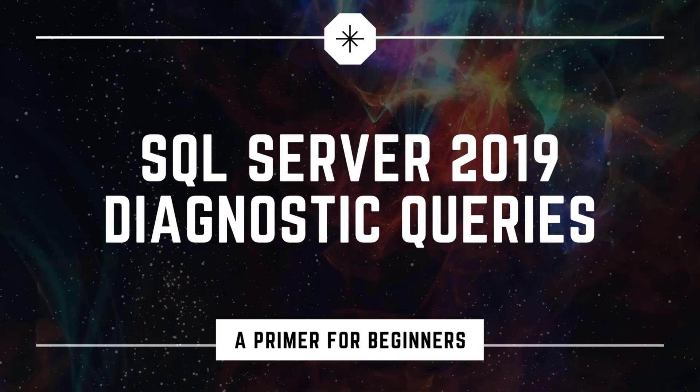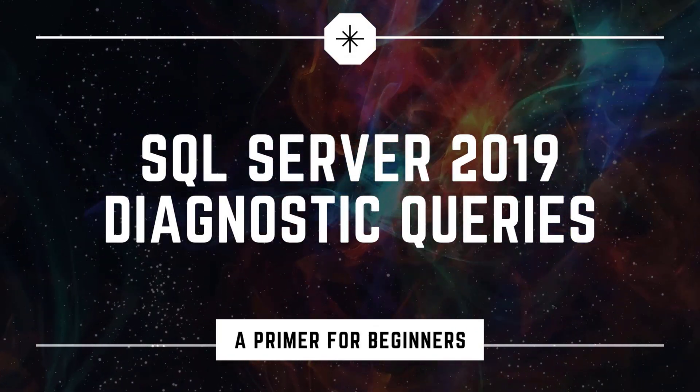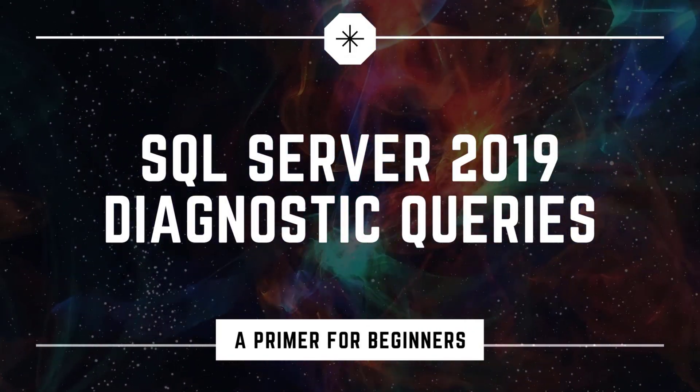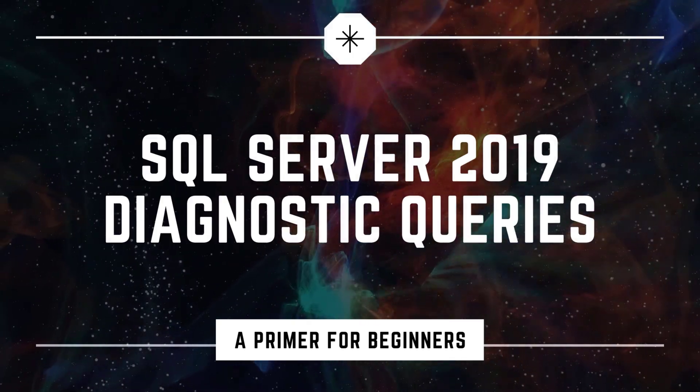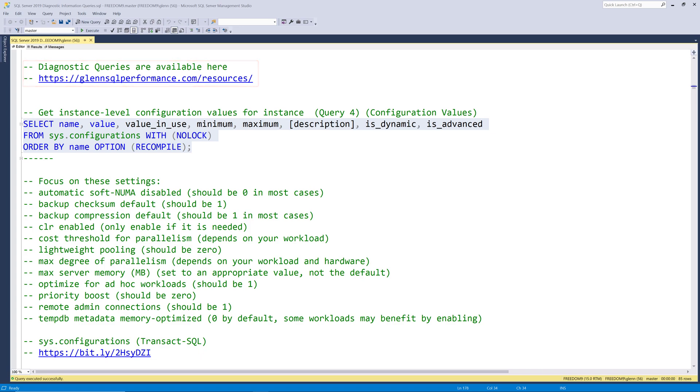Hello there, this is Glen Barry from Dr. DMV LLC, and I'm back with another video. This series of videos will go through the complete set of my SQL Server 2019 Diagnostic Information Queries. These queries are available for free at glennsqlperformance.com/resources. In this video,